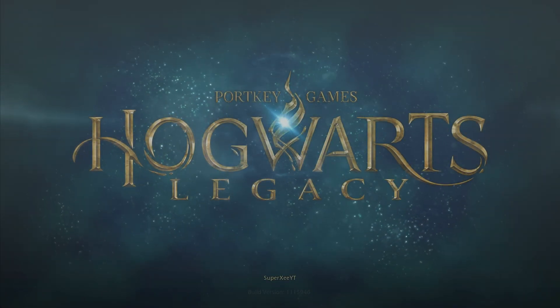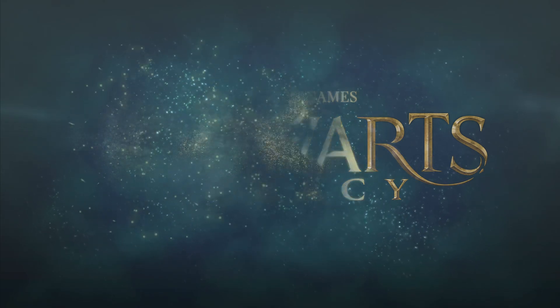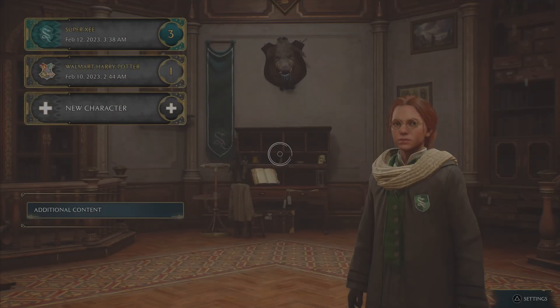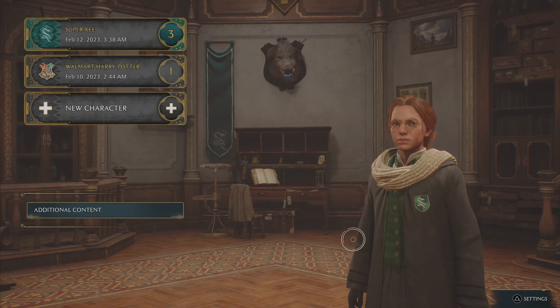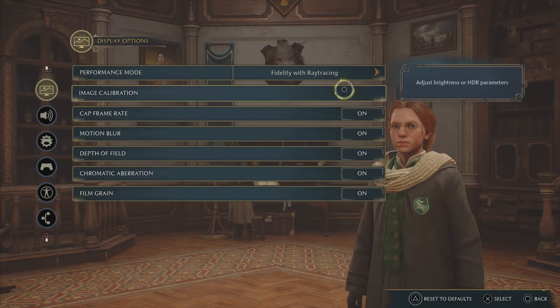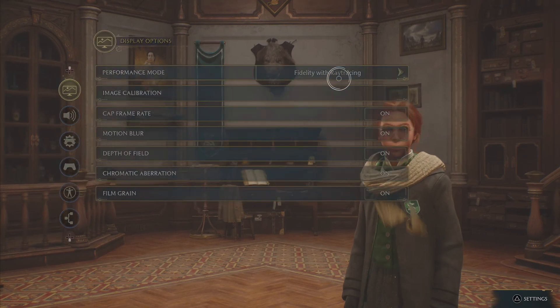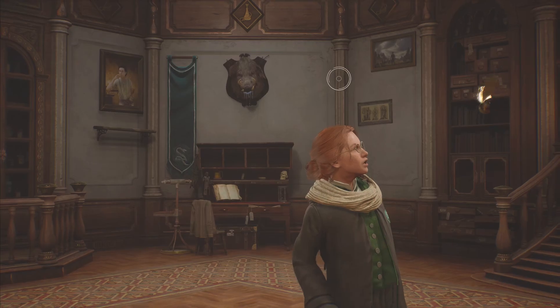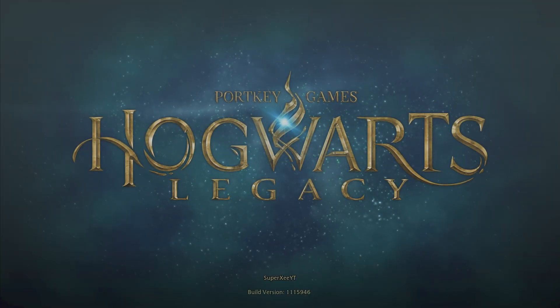Then you will be able to change the visual mode in the game — that will be Fidelity and Ray Tracing, or whatever you want to choose. Now you can see it's applied to Fidelity and Ray Tracing. And if I go back to the game, I will have Ray Tracing and every single thing in the game.